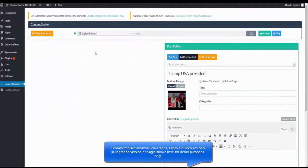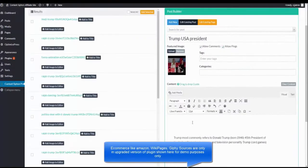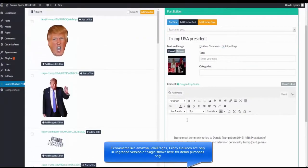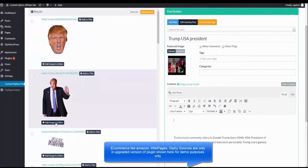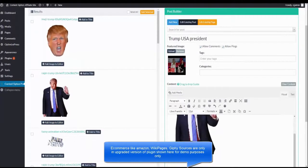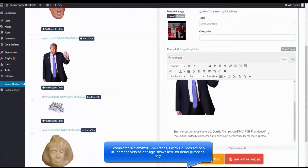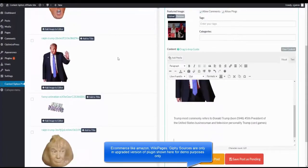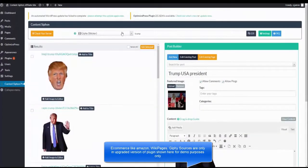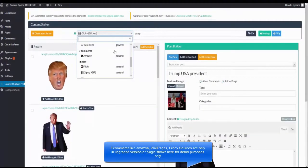If I wanted to get a Giphy sticker, we can actually have this added to the article. Say we wanted to build some quick content.